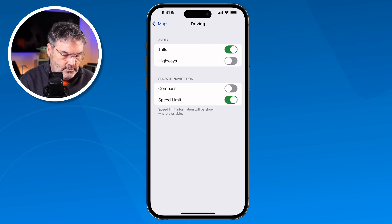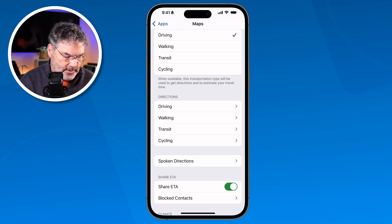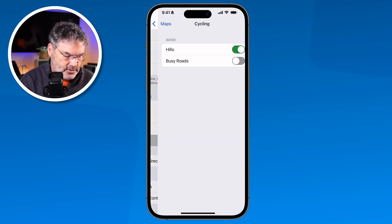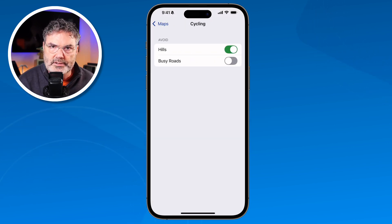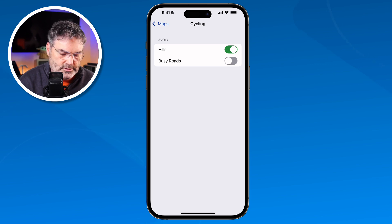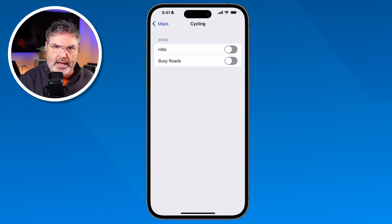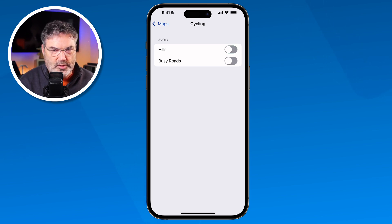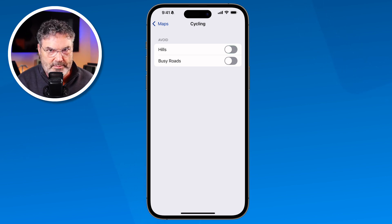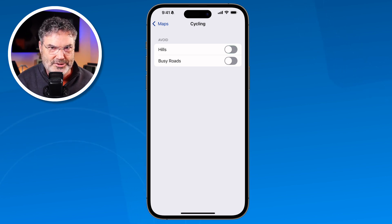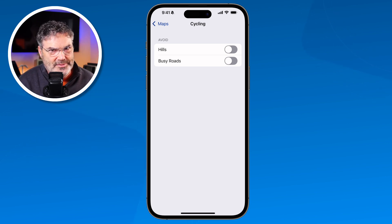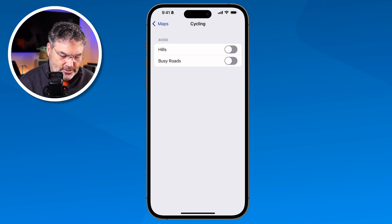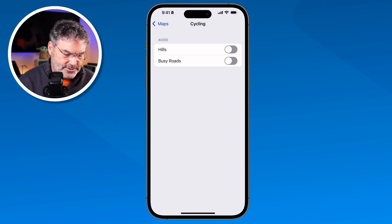If I go to Cycling, I can set it to avoid hills — I tap the slider and now it'll avoid hills. That probably won't do a great job in San Francisco or Seattle, but here in Holland we don't have a lot of hills so it makes it pretty easy.